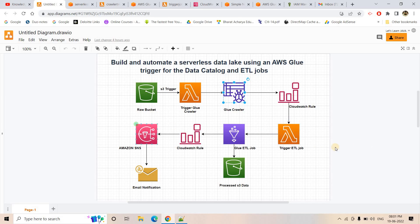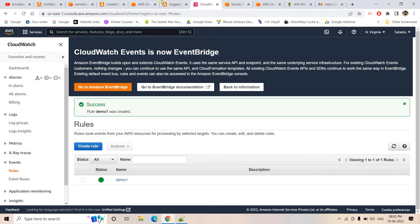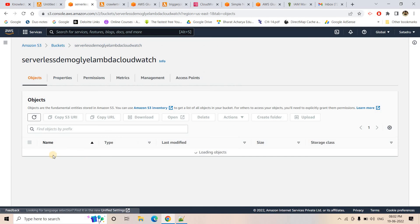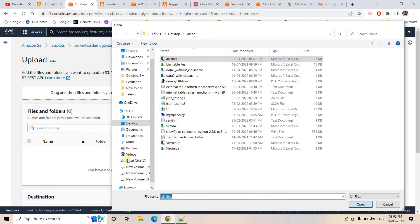Looking at the JSON in a formatter, I can see that inside the 'detail' section, there is a 'crawlerName' field. So we can add a filter on this field in the CloudWatch rule so it only triggers for our specific crawler. In Glue, I can also confirm that the crawler has now created a table in the 'demo-testing' database pointing to our CSV location. Now I need to edit the CloudWatch rule to add the crawler name filter.